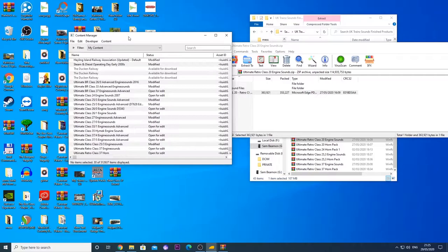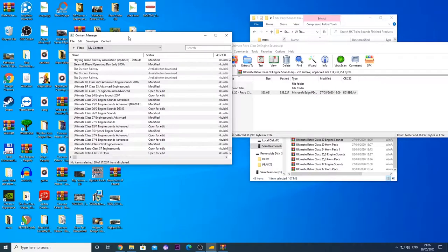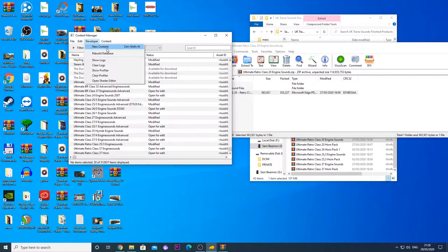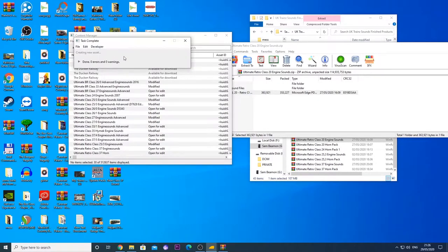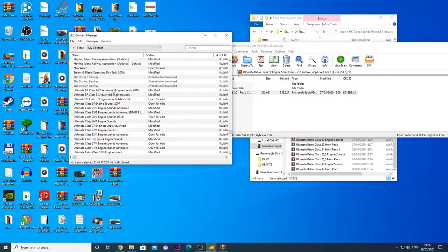Right, in the newer content manager for Trains A New Era and Trains 2019 is a lot more complex and sadly doesn't have that pop-up menu where we can change our file type and what content we want it to be. So the way I do it in Trains 2019 is I go to developer, new content and it says create a new asset done with zero errors and zero warnings. You will see that our new asset is selected there and it is open for edit.